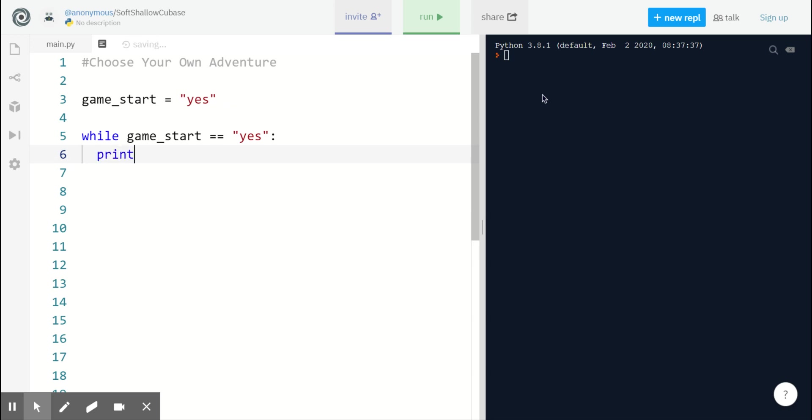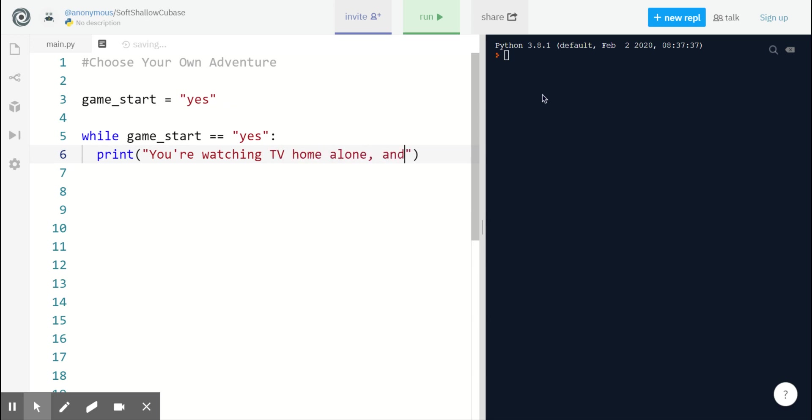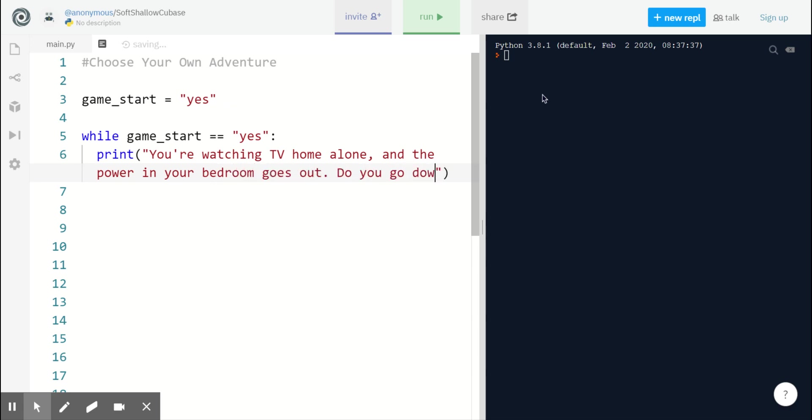Using the print command, I am going to type out my first sentence of the game. And to make things easier, I'm using double quotes anywhere that I have a string. So in between the double quotes, let's get started. You're watching TV home alone and the power in your bedroom goes out. You go downstairs to check it out.